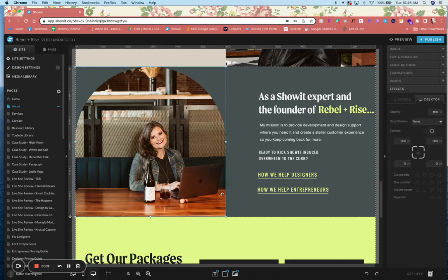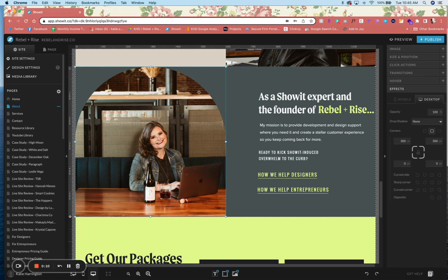I'm sure you've been seeing tons of these fun art shapes on websites lately. It's super trendy, and now you can create cool different corner effects directly in Showit on your images.